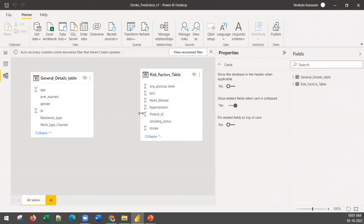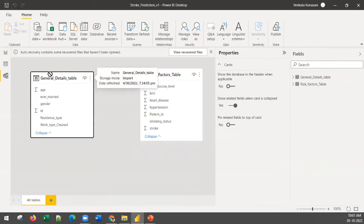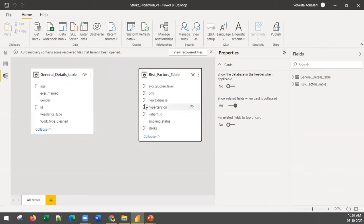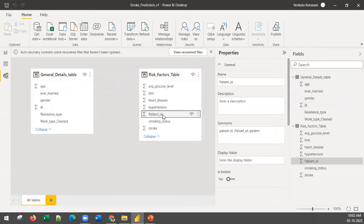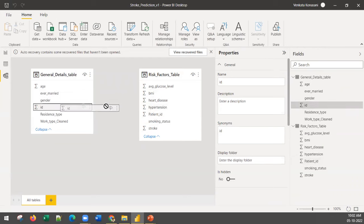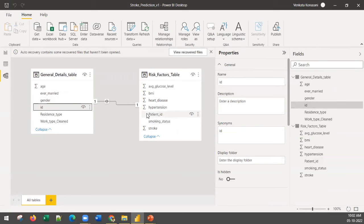Sometimes, automatically, some tables get connected based on matching fields, but when there are any automatic connections you should remove those and create the correct connections yourself. We have two tables: 'Patient General Details' and 'Risk Factors' — both contain patient details. They are connected via patient ID. The column is called 'patient_id' in one table and 'id' in the other. You can connect them by dragging the id field and dropping it onto the other id.